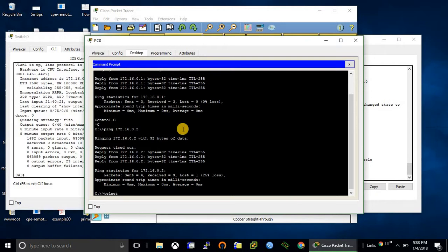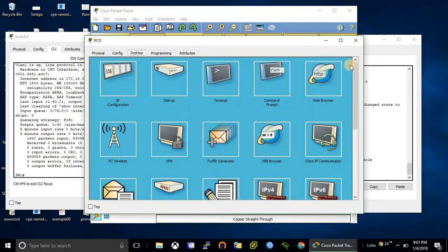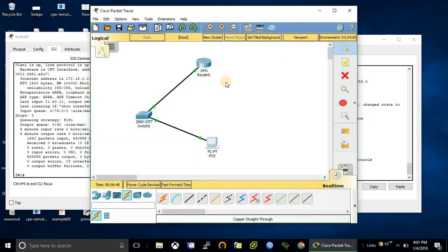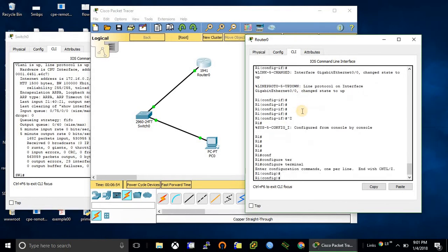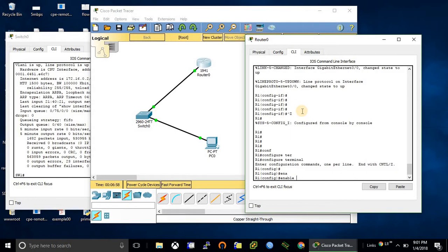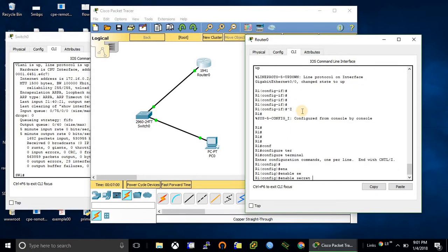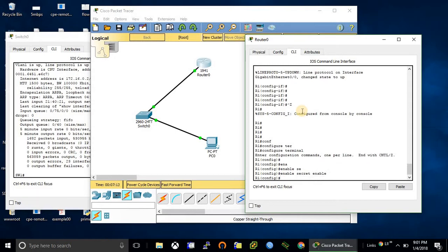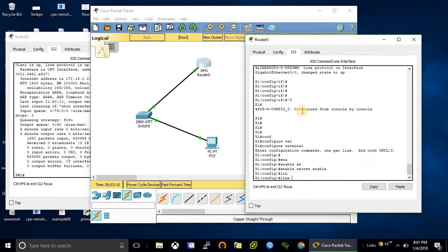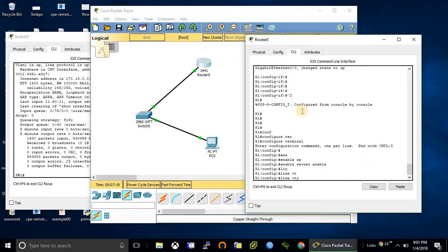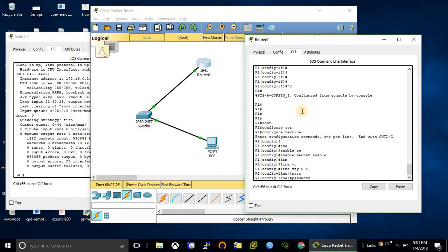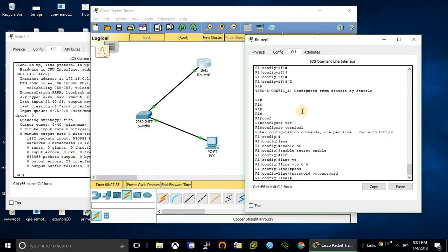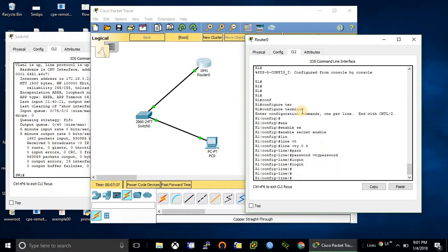So now we are going to configure the router. First we need to configure enable secret, this is the enable password. And now we need to configure VTY line and set a password, this is the telnet password.